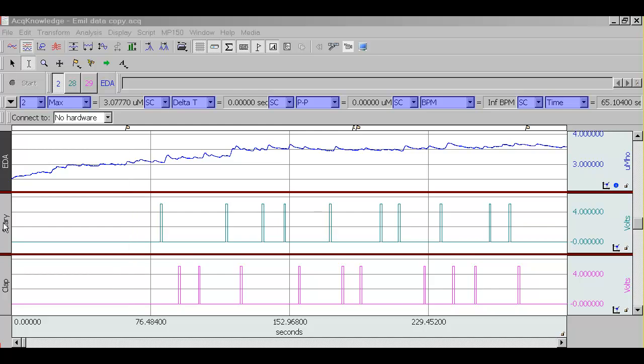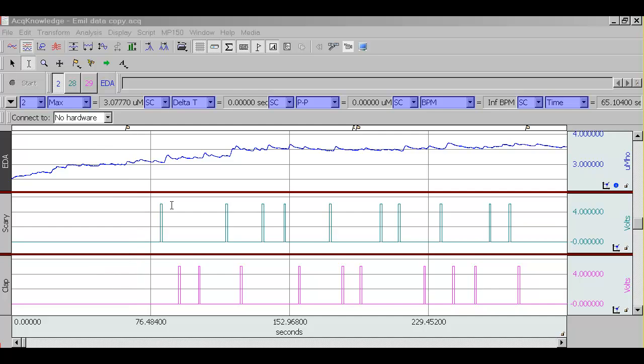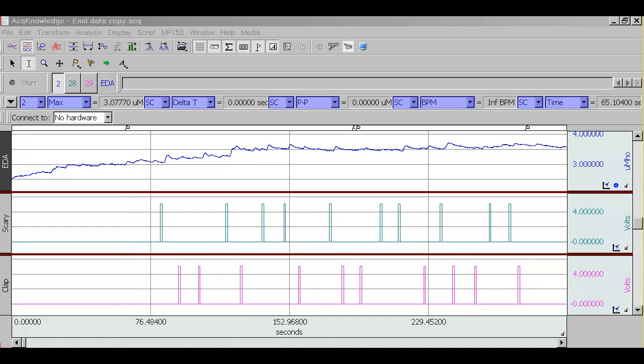In this particular example, we have two channels of digital marker data. One corresponds to stimuli that were categorized as scary, and the other channel corresponds to clap sounds. In this experiment, two different types of sounds were played to the participant, and we're looking at the skin conductance responses following these sounds.